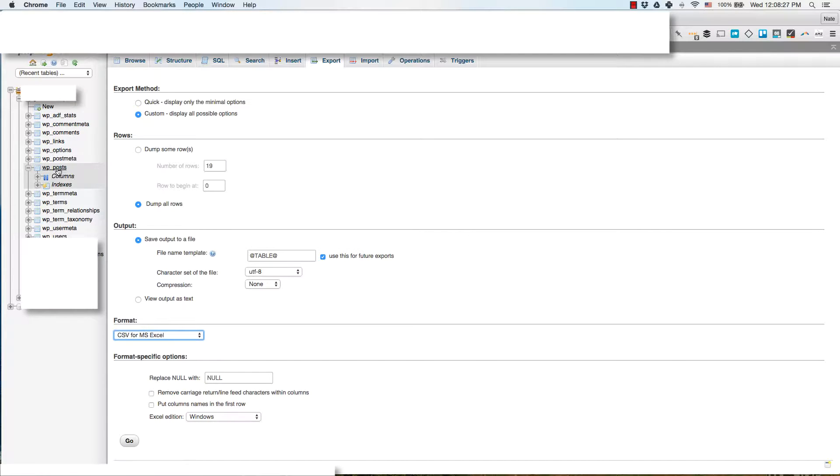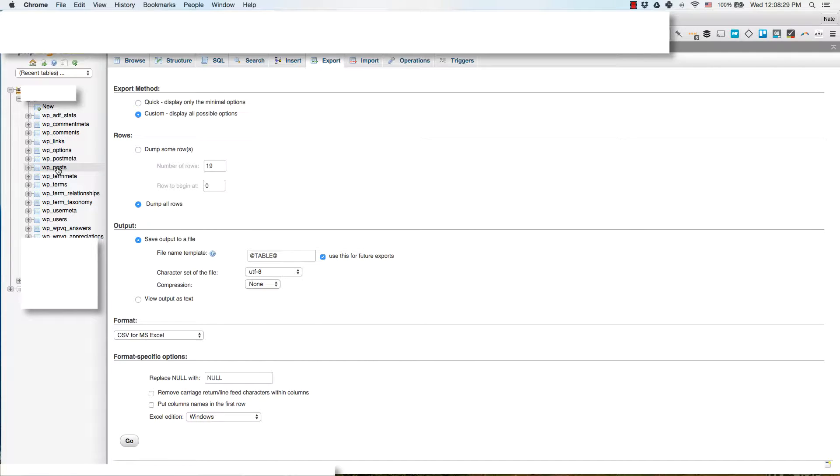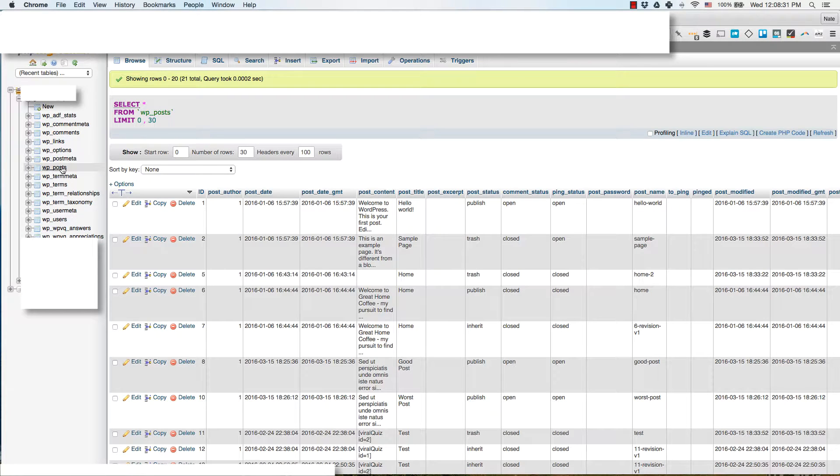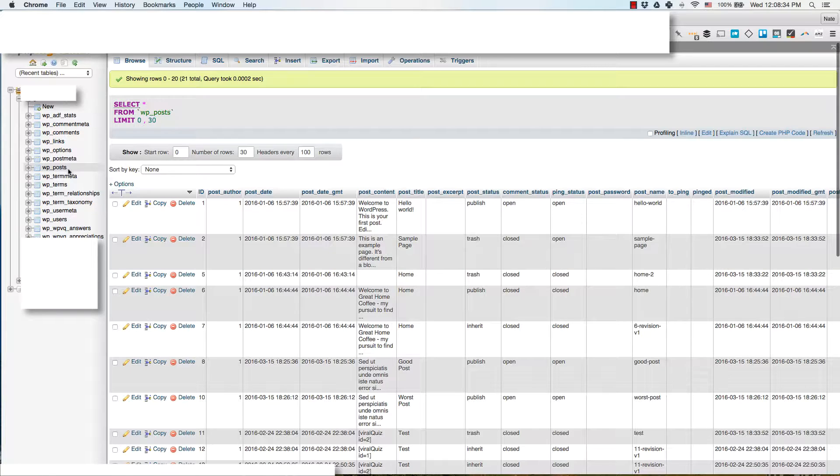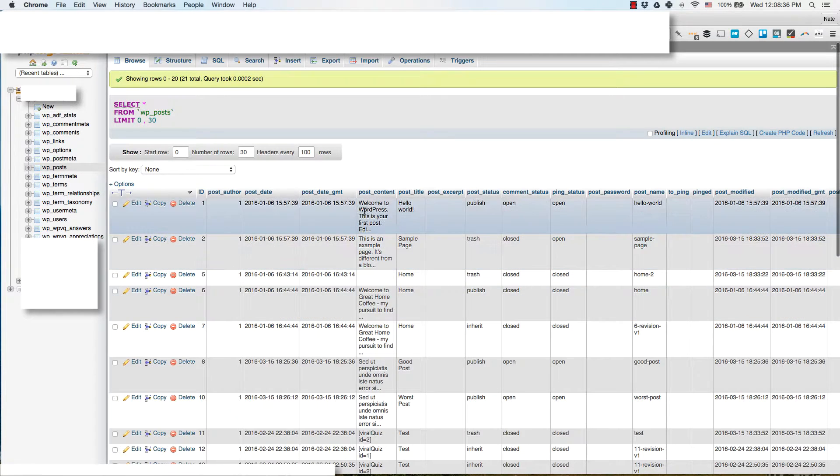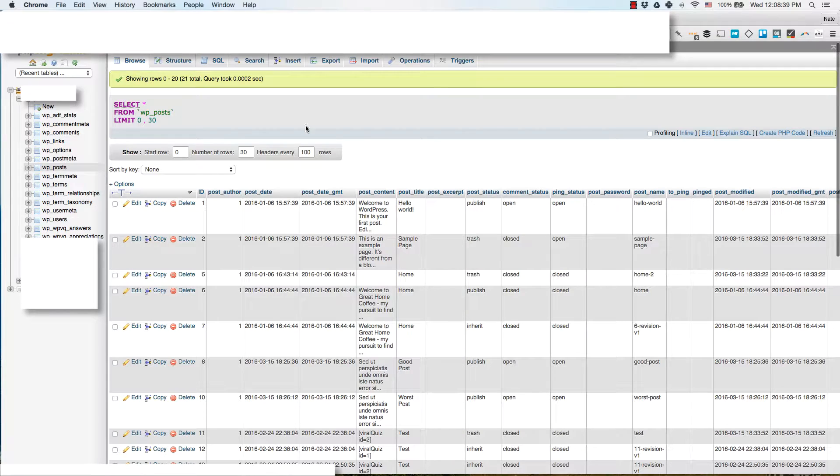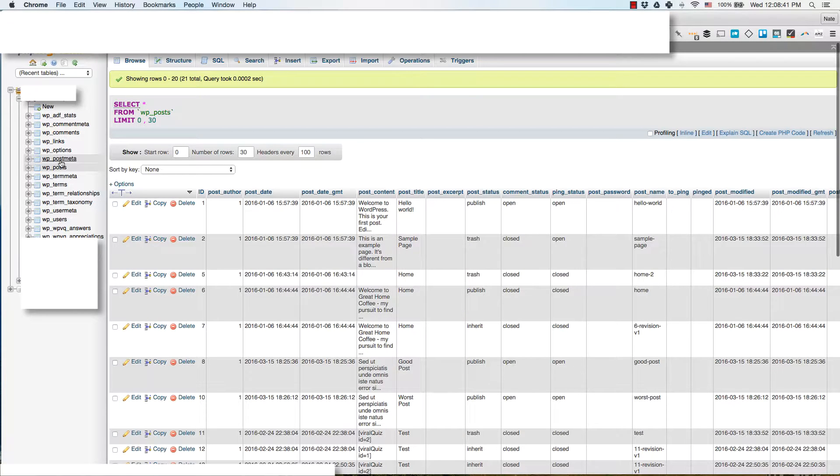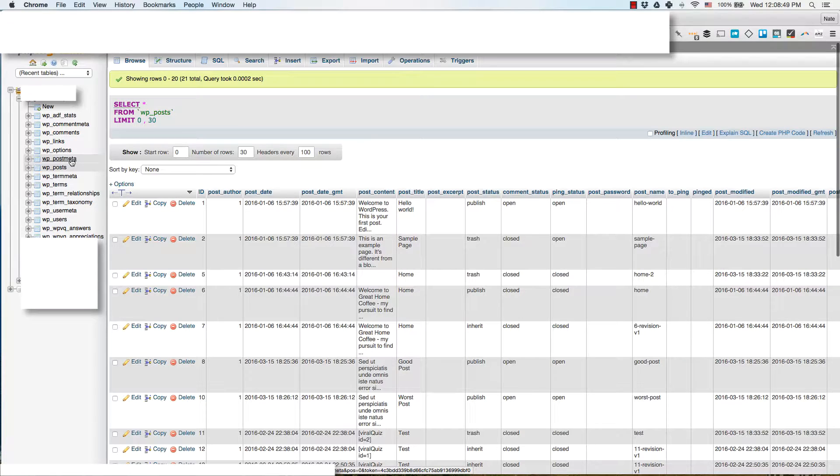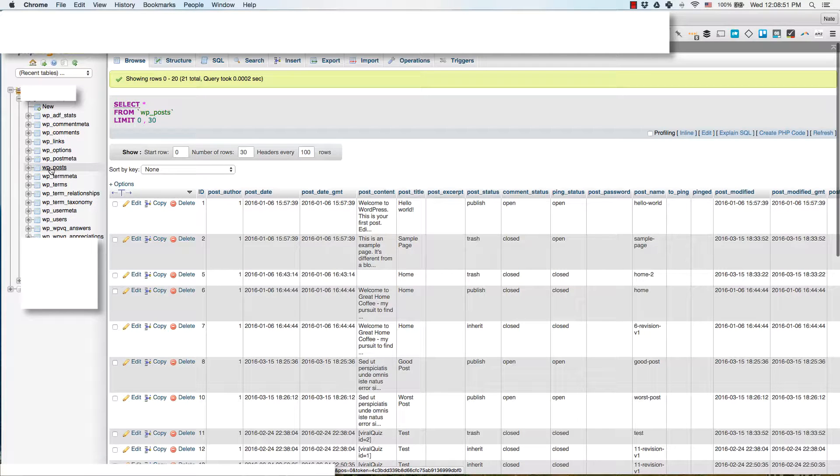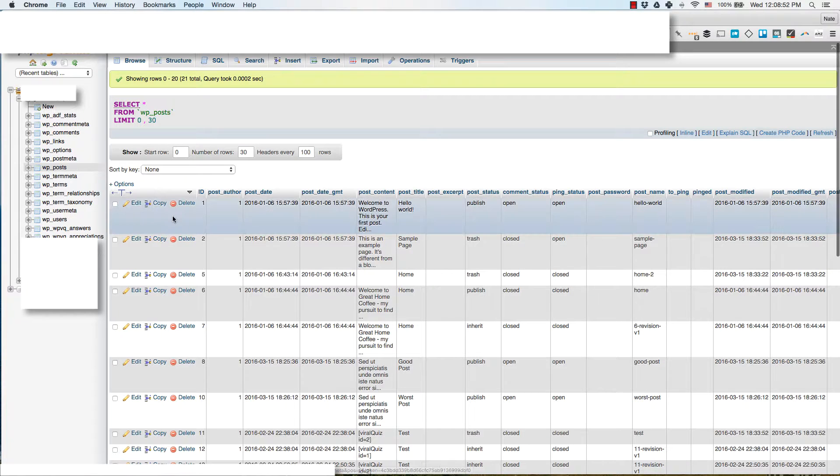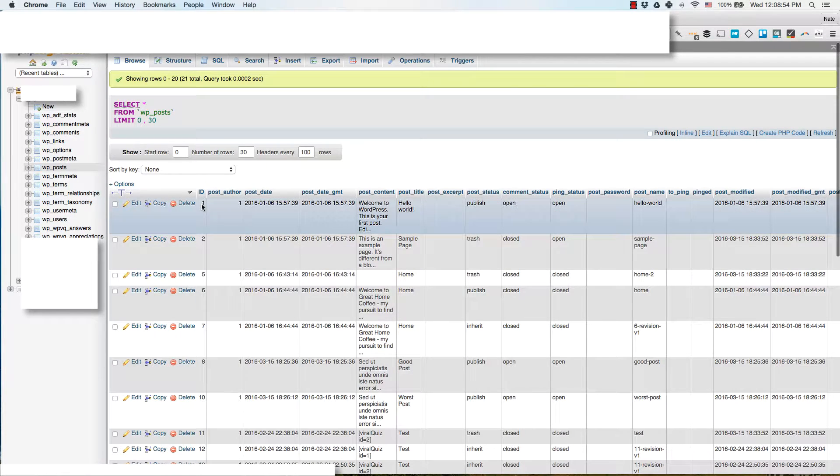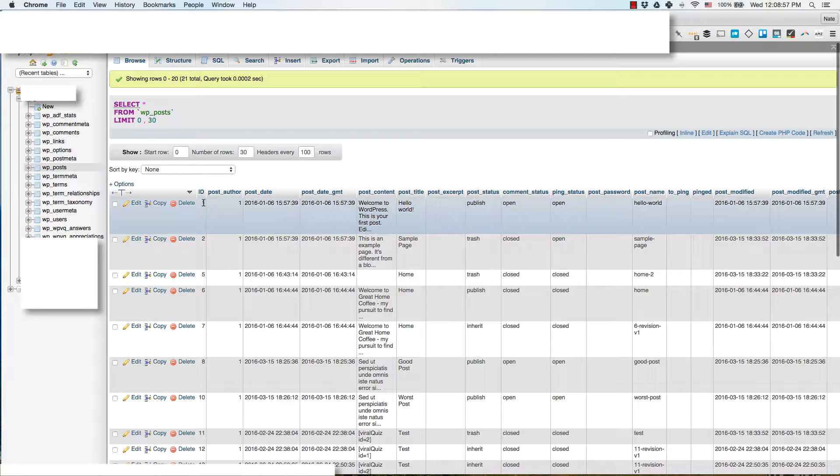Once you're in phpMyAdmin, find your website's database and go down to WP posts. Once you have WP posts loaded up, this will allow us to edit the post content, post title. If you want to see just the title tags or something that Yoast added, you can also look at the post meta table. But for now we're going to get the WP posts because all we really need is this post ID.